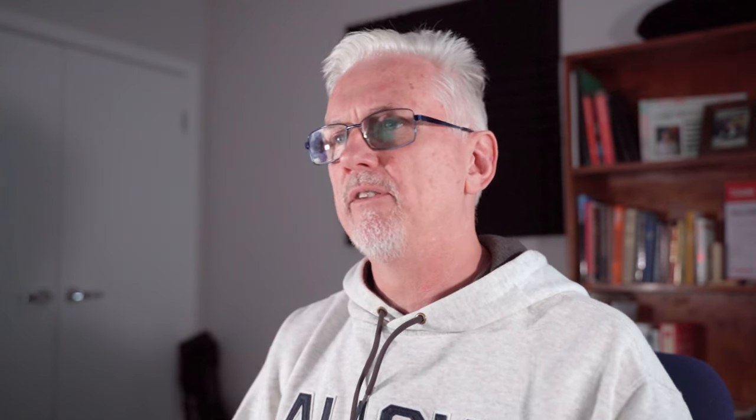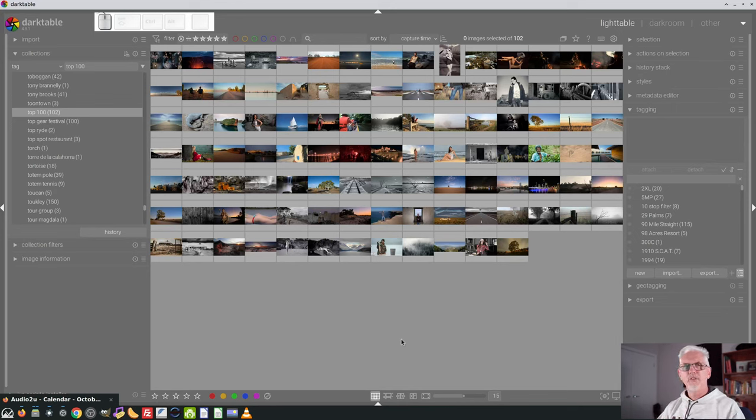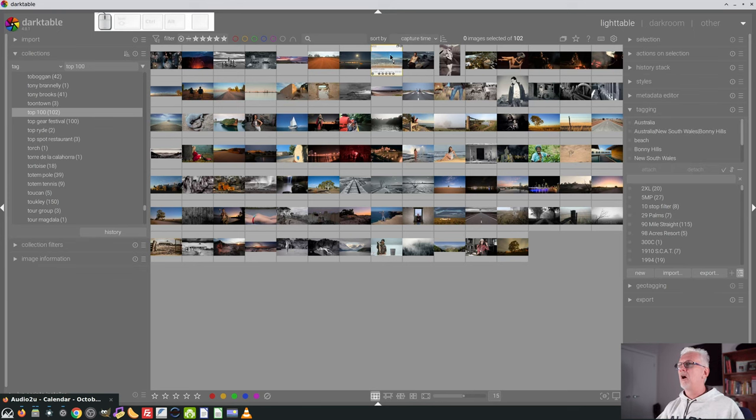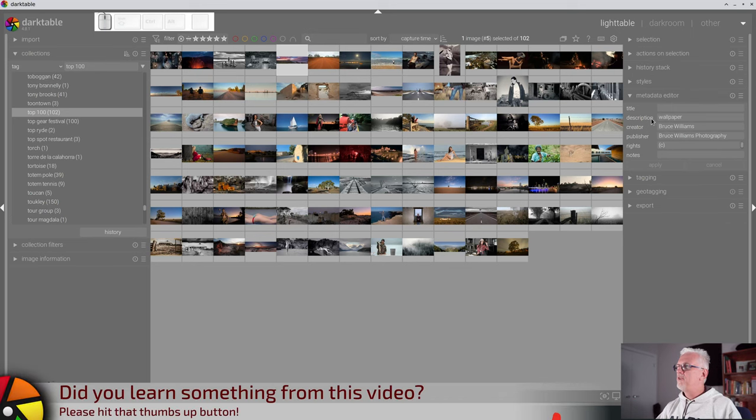Oh, just on how I collated these images. Whenever I have an image that I think, yeah, I'm happy to use that as wallpaper on my computer monitor, what I do is I will go into the metadata editor here, and I will add the description wallpaper.